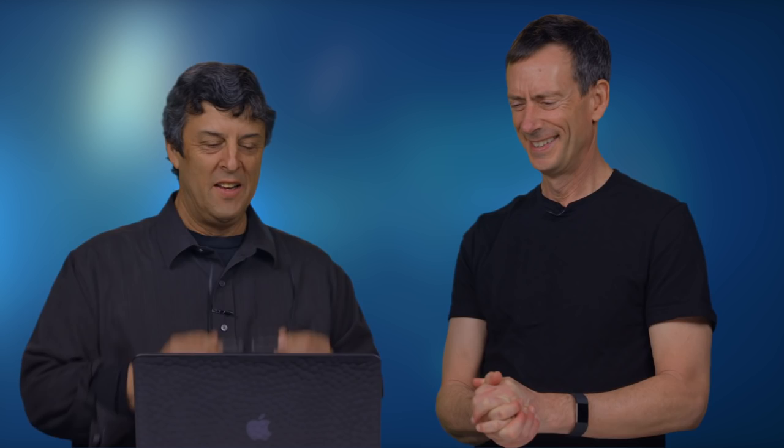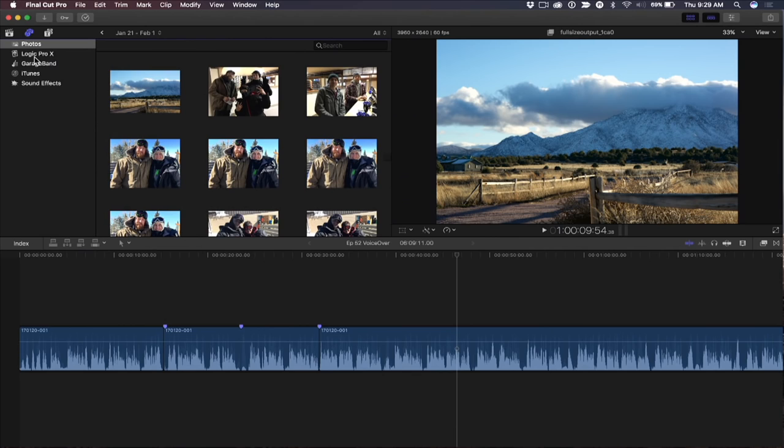We're going to continue our trek through the sidebars of Final Cut Pro X. A little sidetrack into the sidebars. We're going to look at photo sidebars today. So here we are in the photos and audio sidebar. We looked at GarageBand and iTunes before. Now we're in the photos.